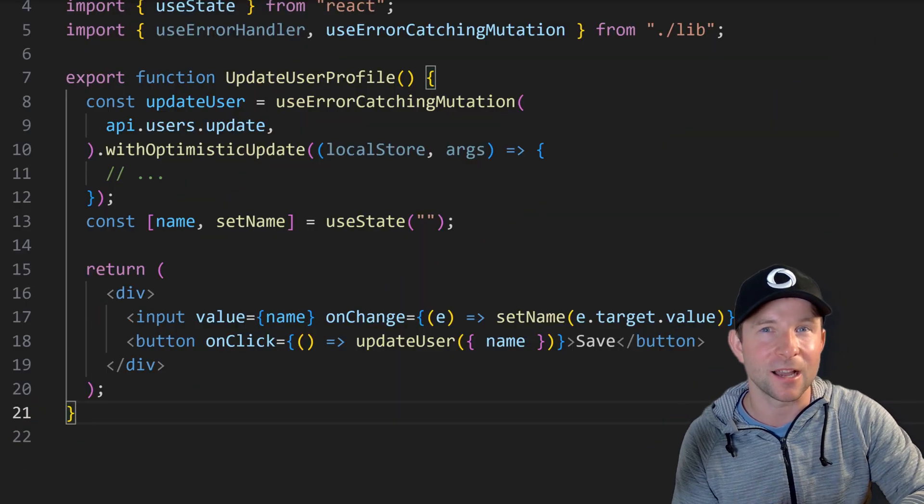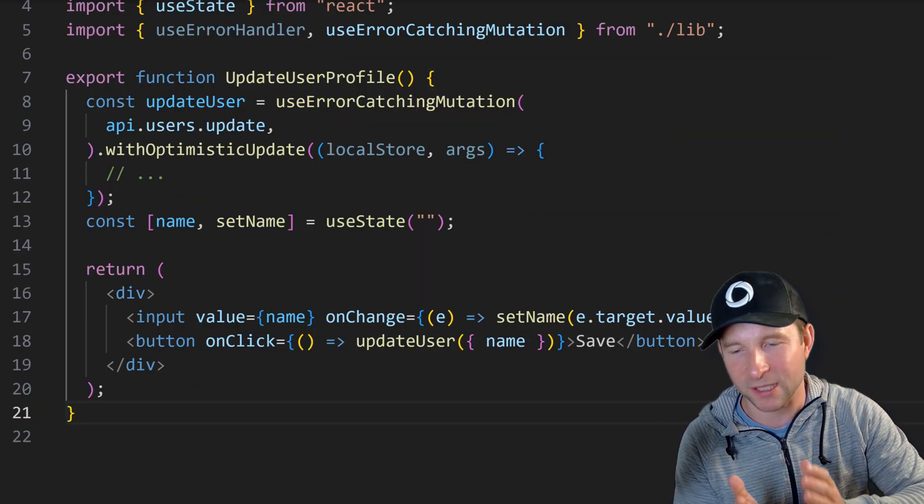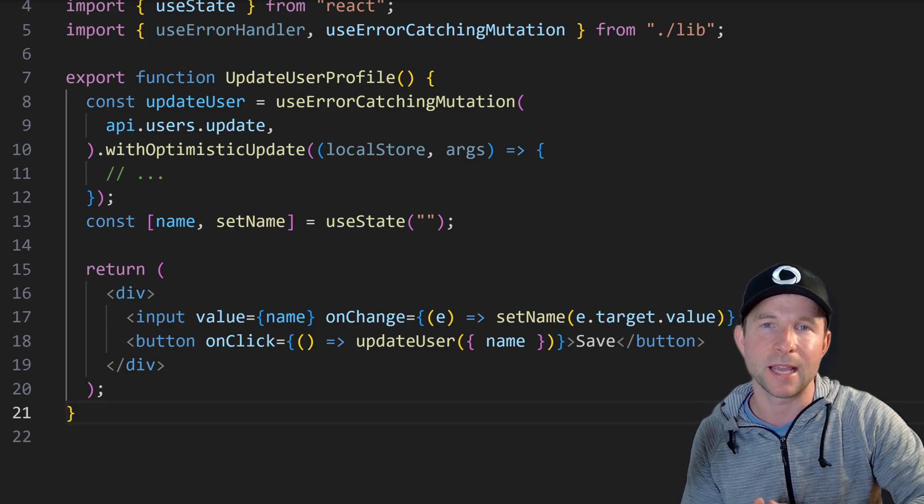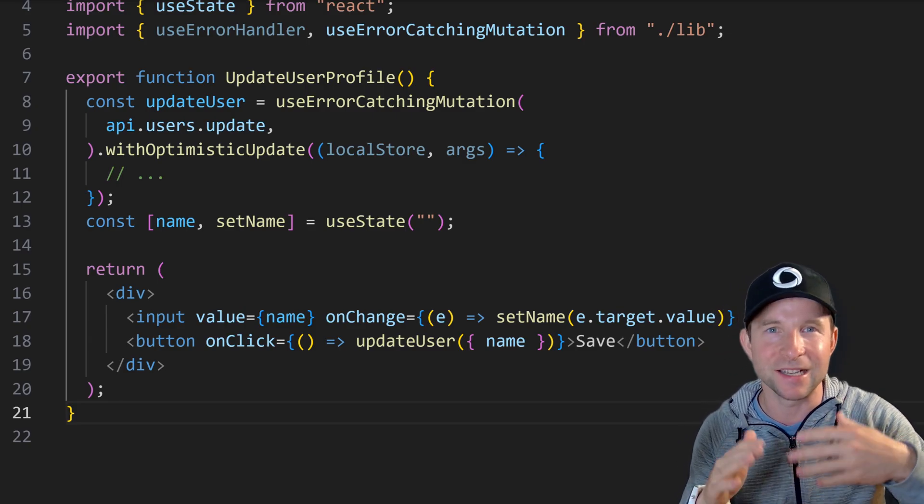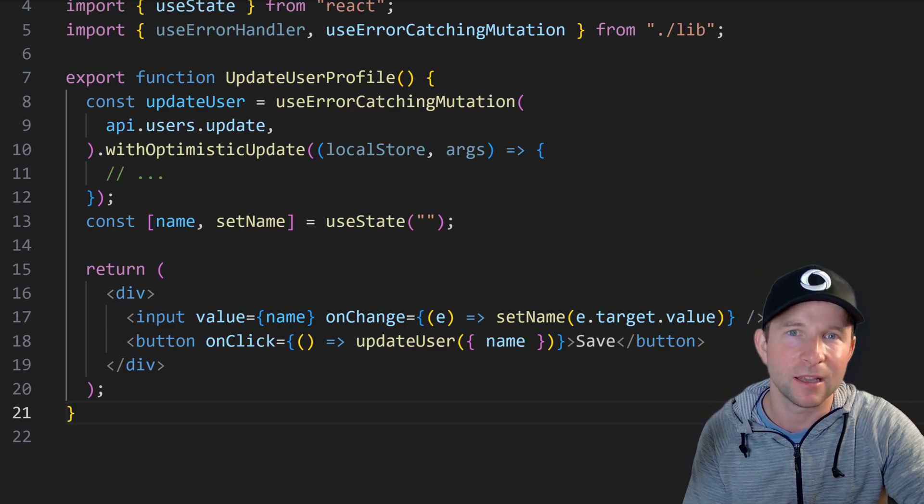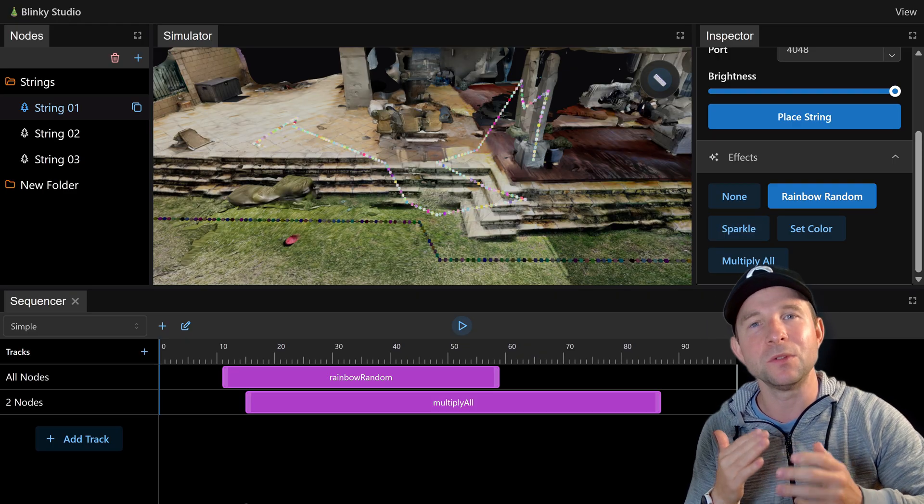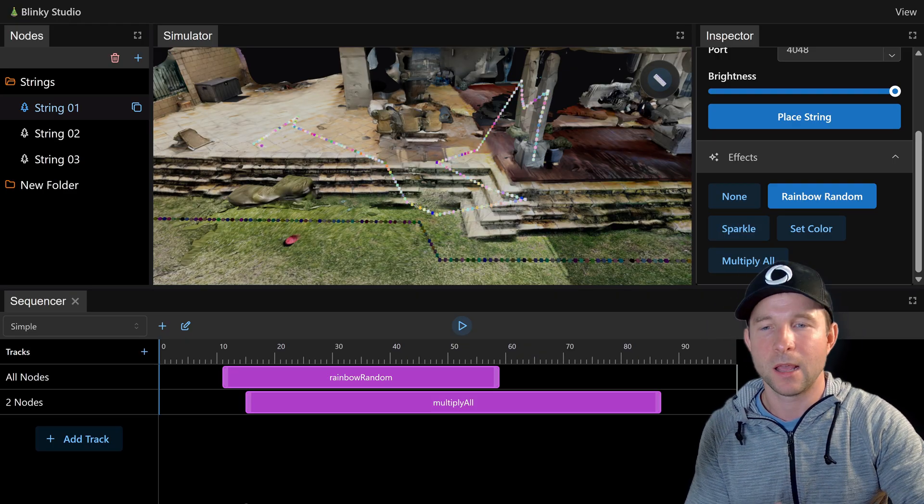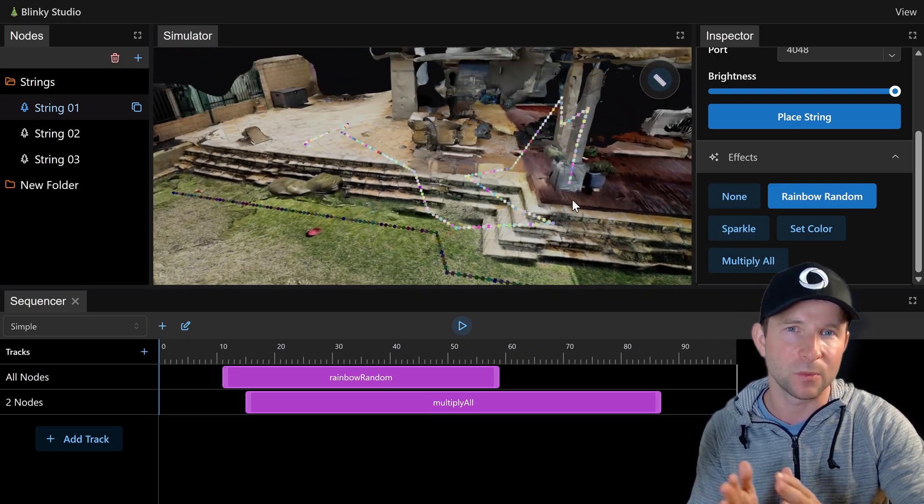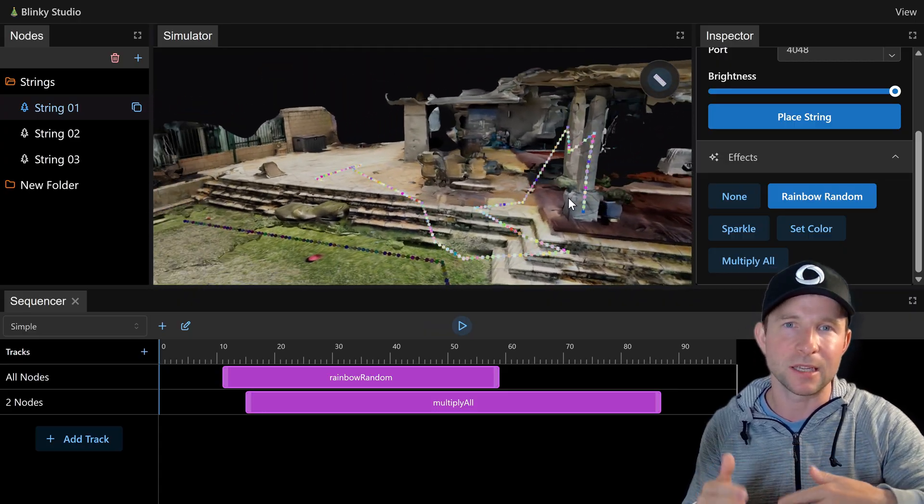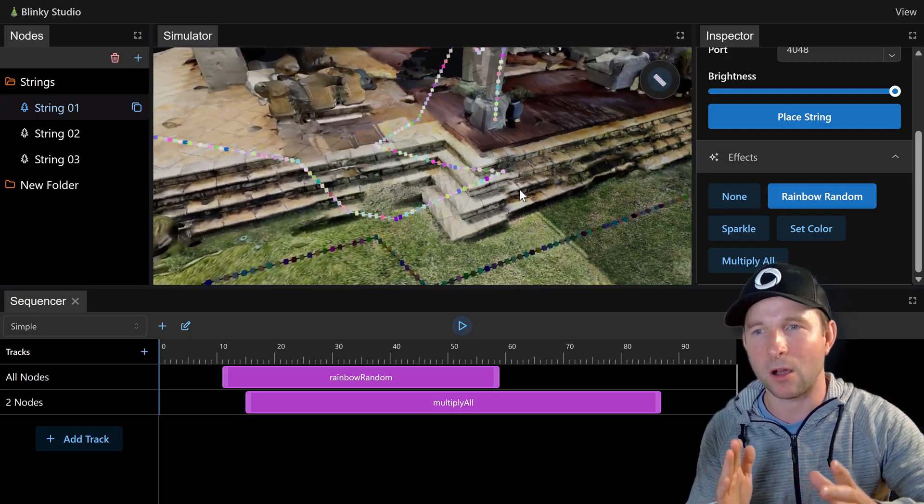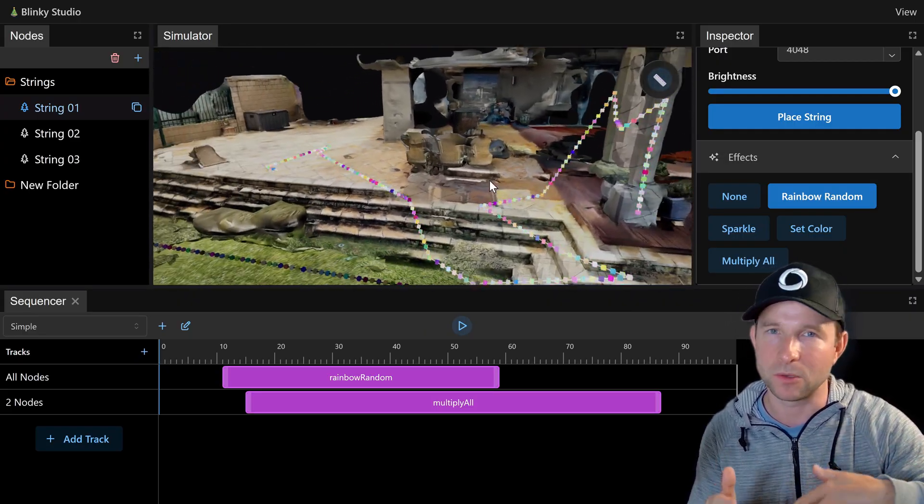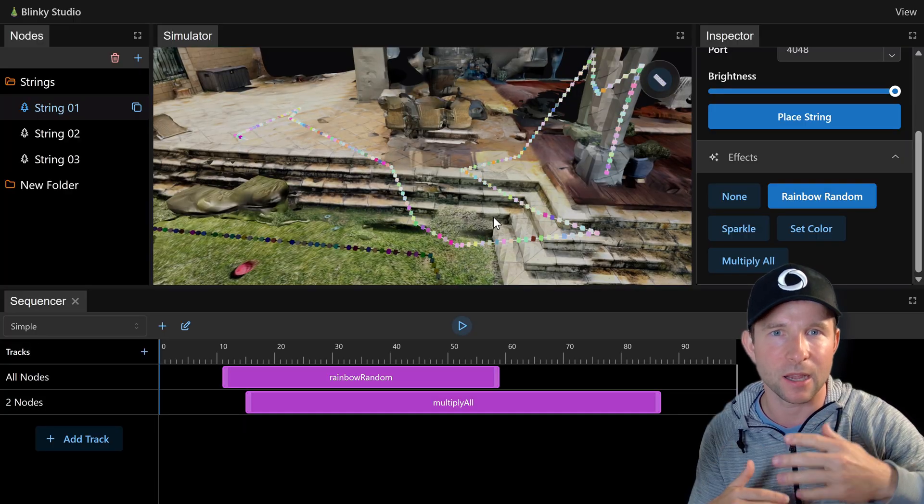95% of the time you should probably just store your state in your Convex tables and let the reactivity just flow through your app naturally. But there are times when you do need some local state. This is the case in that Christmas lights project I'm working on at the moment. These LED strings need high frequency updates which means that I can't really put them into the Convex database. It would just be way way way too many updates high frequency.